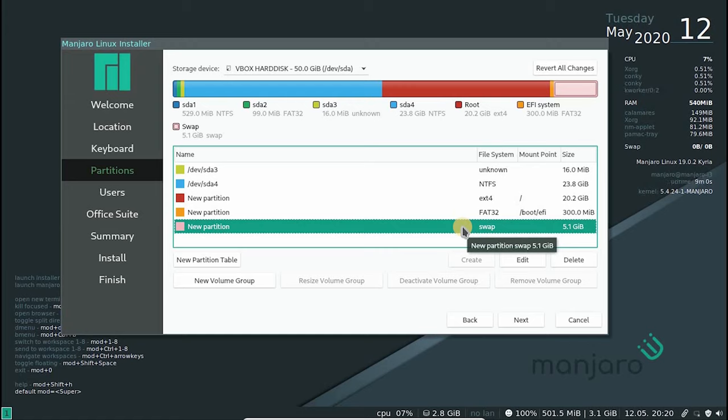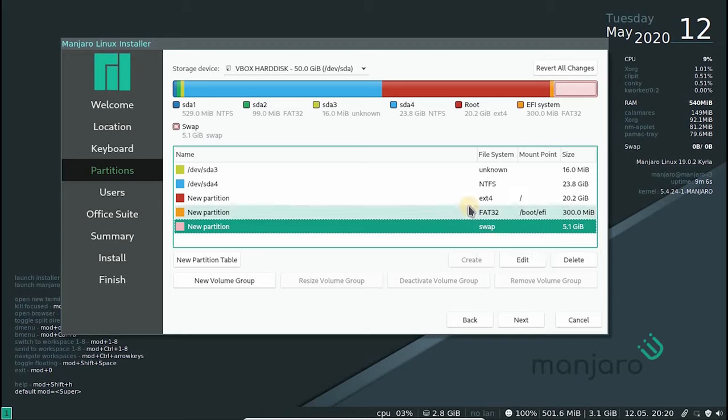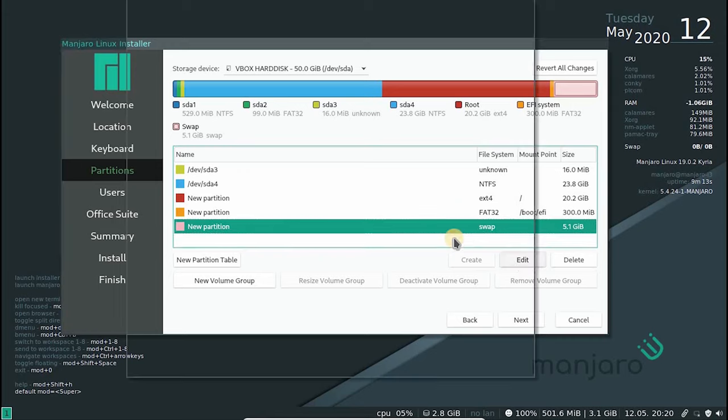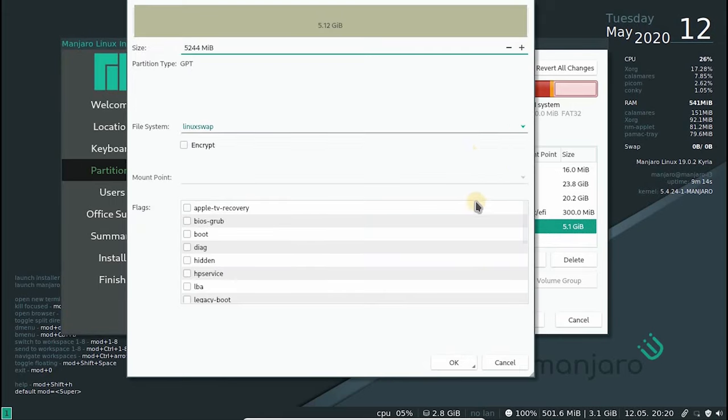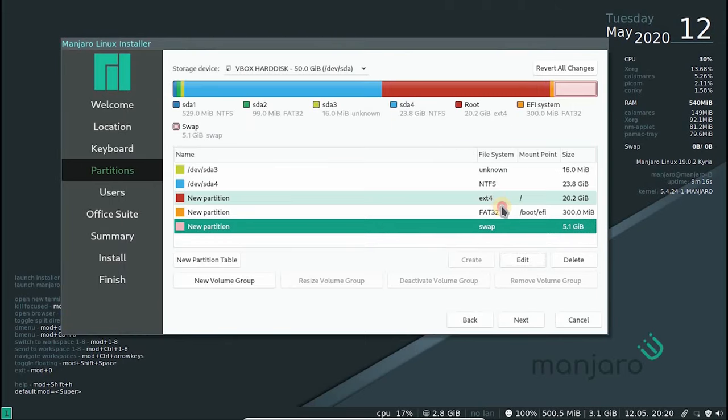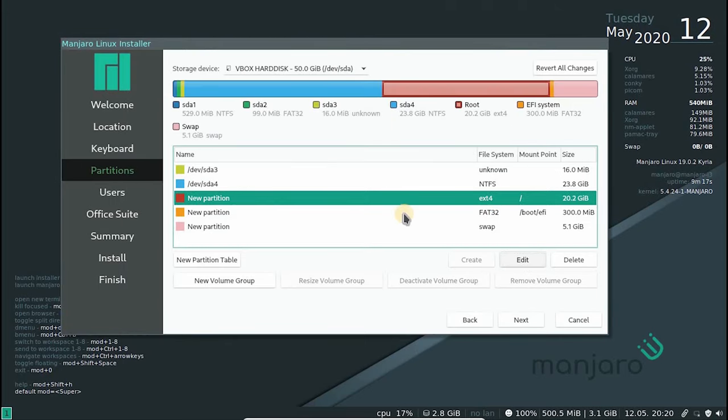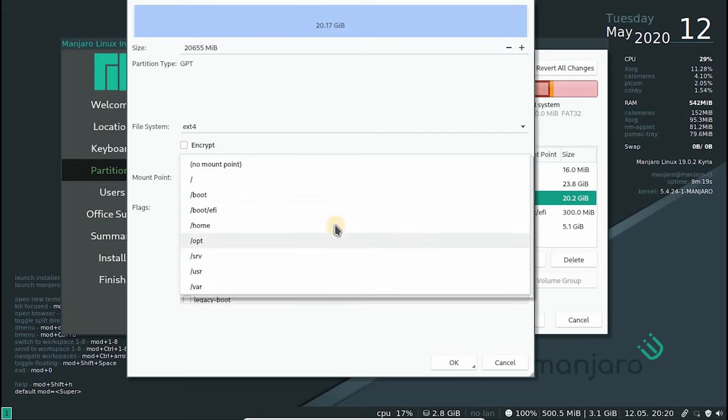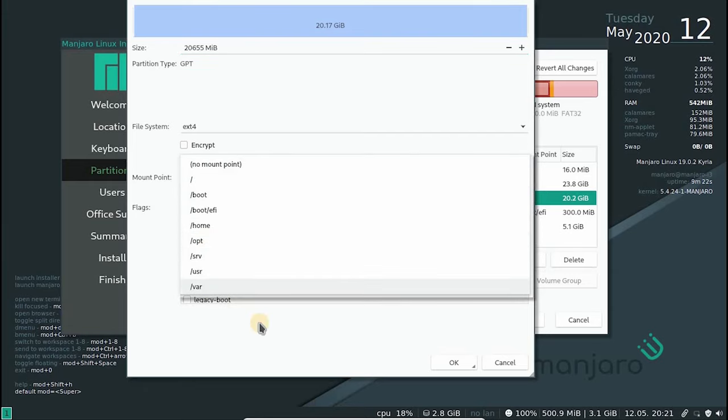It would be good thing to have separate partitions for different system mount points. For example, having a separate home partition will keep your personal data safe if you ever remove the Manjaro installation or replace it with some other Linux. We can apply similar separation of partitions on different mount points. Just make sure you understand the Linux file system workings on a basic level before going forward.